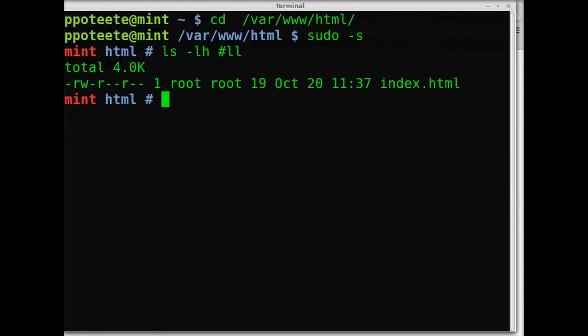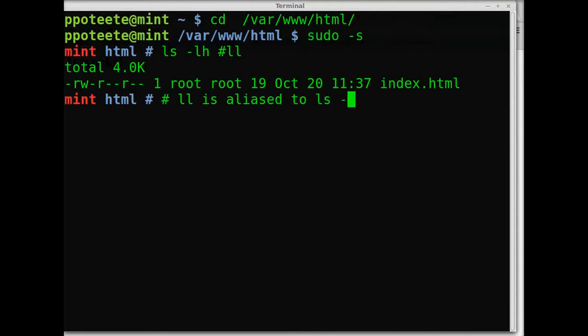Now I'm using ls-lh here, which is aliased to ll for me, because it's a lot easier to type ll than it is ls-lh. That way I can list the directory contents.